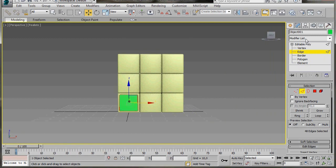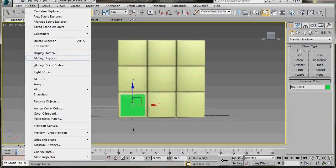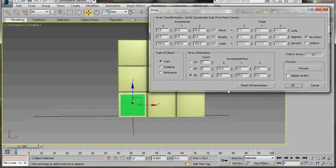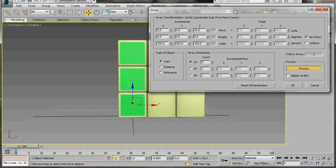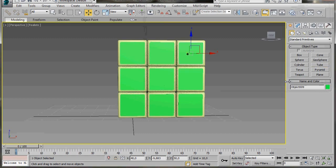Now we have our first sticker. Let's make some copies using the Array tool — go up to Tools and select Array. Let's reset all parameters and start anew. We're going to create three copies: set Object Type to Copy, Count to 3, and in the Z axis under Move, type in 20. Press Preview to check, then for the 2D turn it on, type in 3, and along the X axis type in 20 again. Press Preview, then press OK to save the settings — we have the first side.